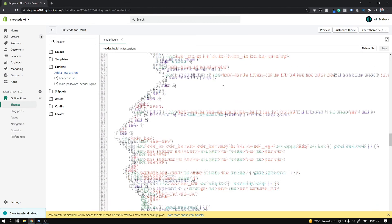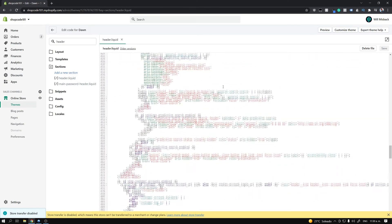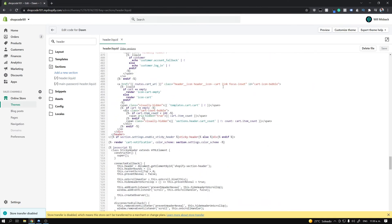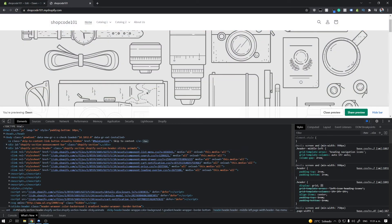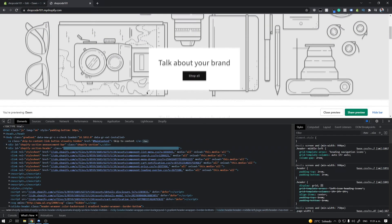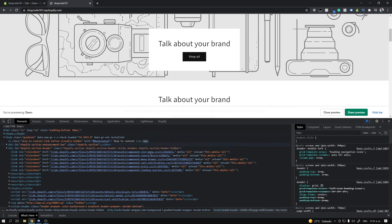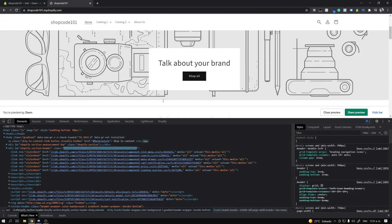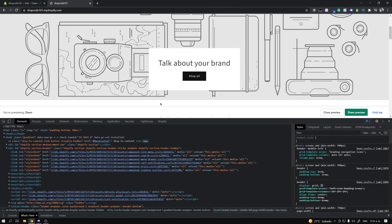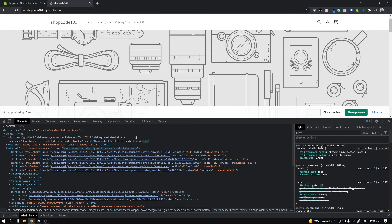We're looking for the script that hides the header menu when scrolling. What Dawn is actually doing when you scroll down is it's adding the 'shopify-section-header-hidden' class to the header, which hides it. And then when you scroll back up, it removes that class.